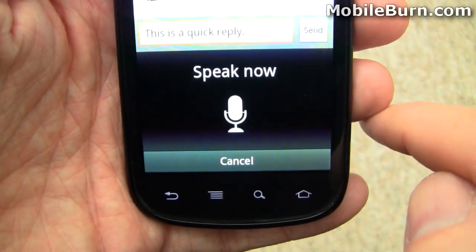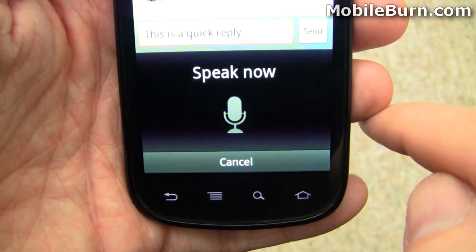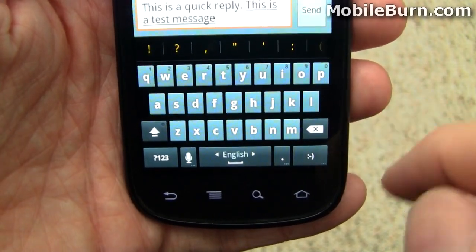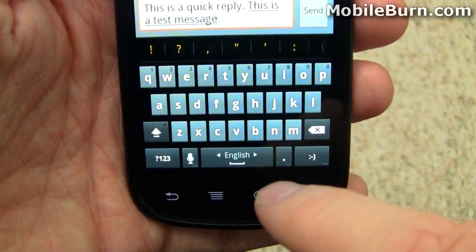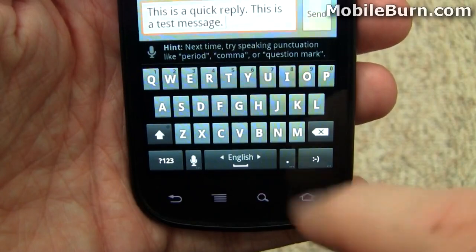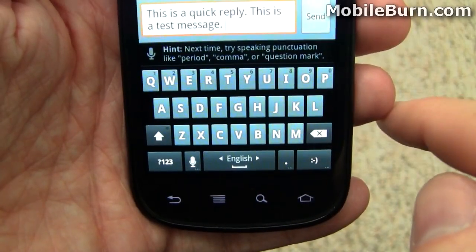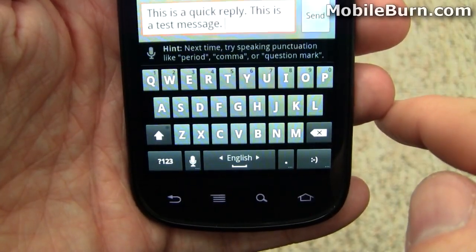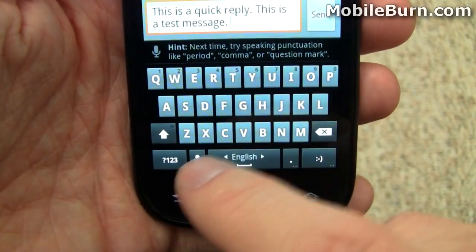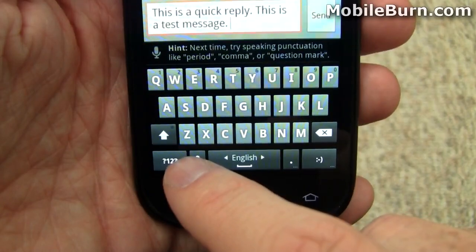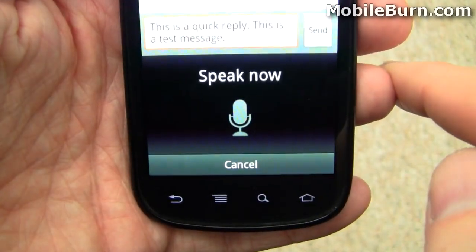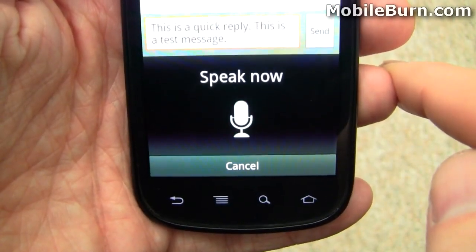This is a test message. Just like we expected — works pretty well. You'll notice it says you can put punctuation in there too. Let's try that: 'This is another test message, period.'